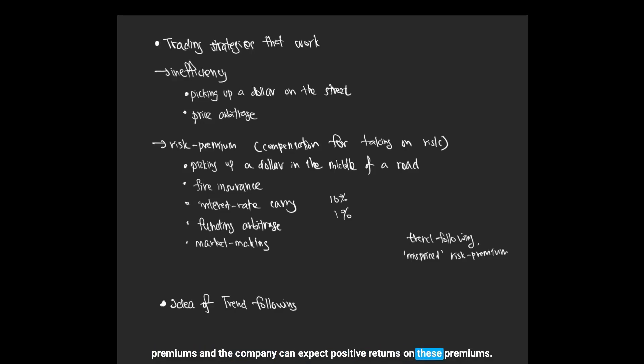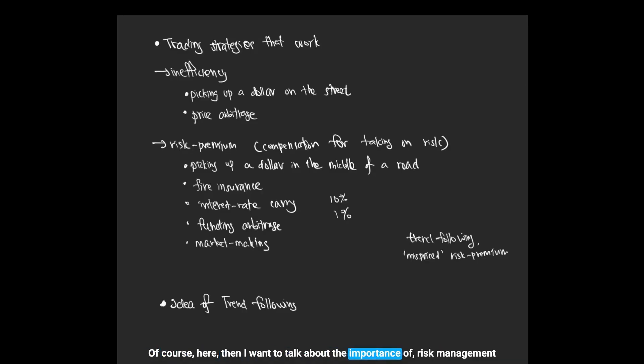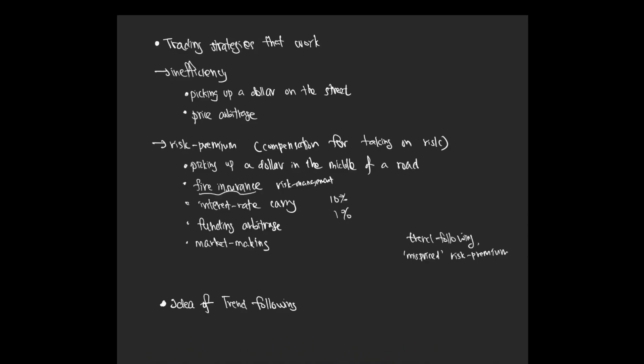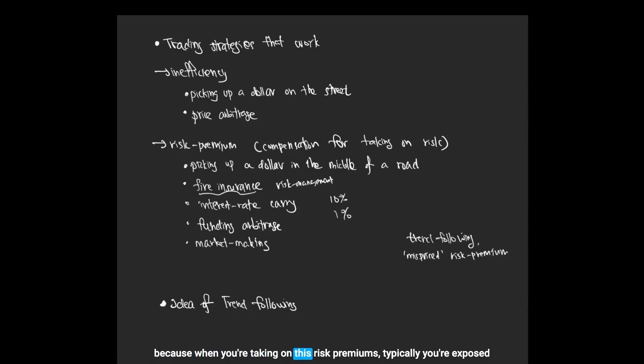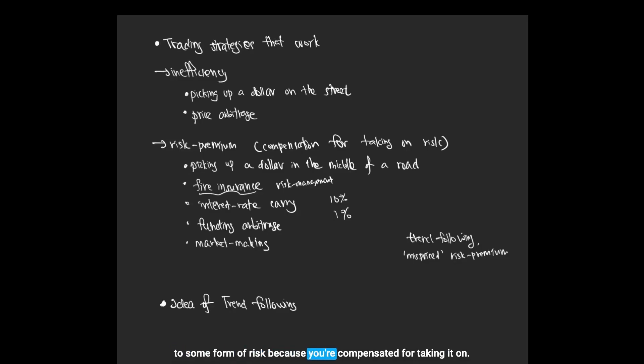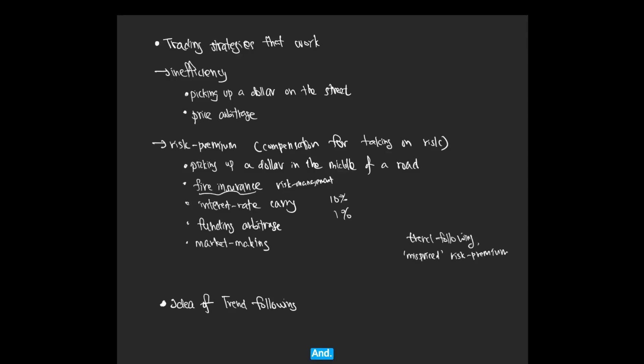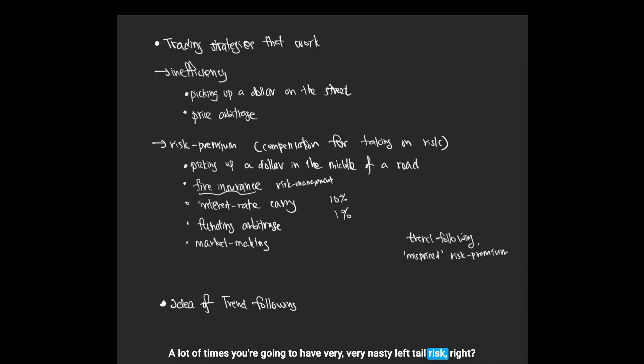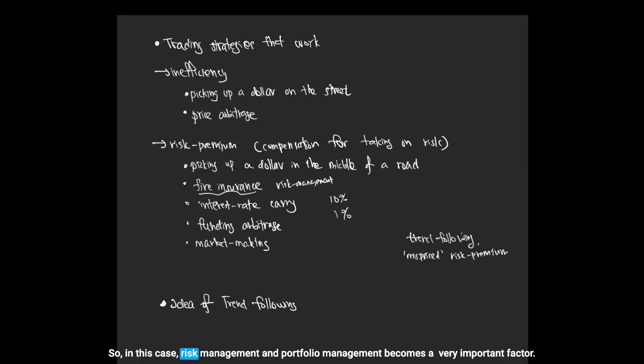I want to talk about the importance of risk management. When you're taking on these risk premiums, typically you're exposed to some form of risk because you're compensated for taking it on. A lot of times you're going to have very nasty left tail risk, so risk management and portfolio management becomes a very important factor.